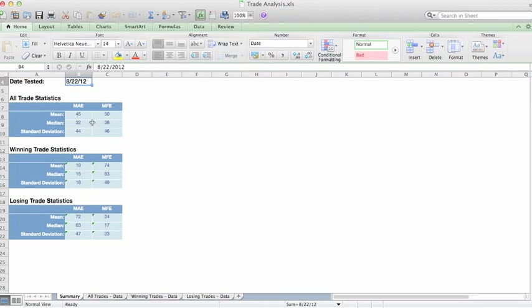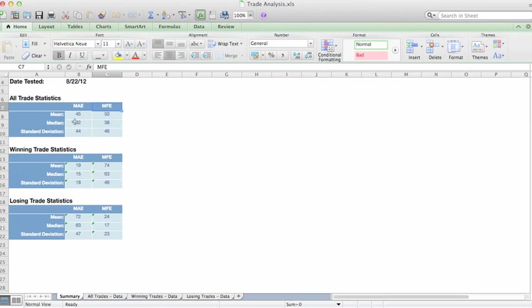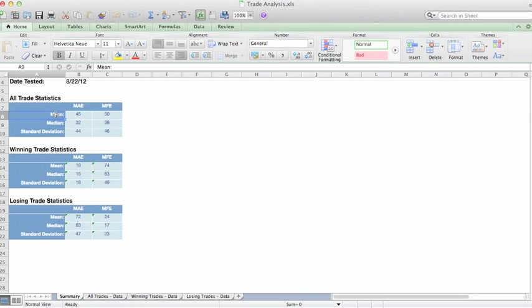And we have within each of those boxes the maximum adverse excursion and maximum favorable excursion. And we have then the statistics for each of those: the mean, the median, and the standard deviation.